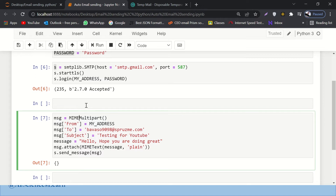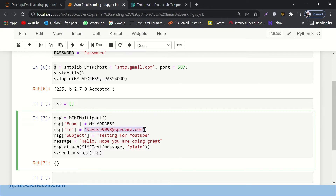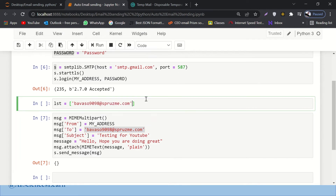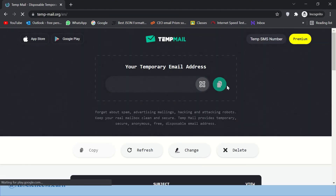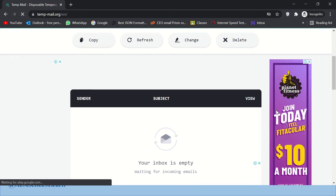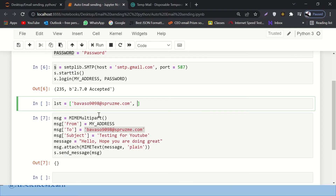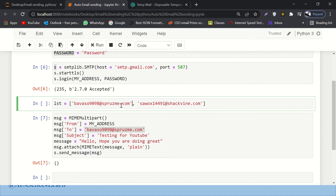Now, what if we want to send emails to multiple people? Not difficult. Let's say we have a list of people. I'll copy the first temp mail address and paste it in, then open an incognito window to get another disposable email address from temp mail. Let me wait for it to load — got it. I'll copy that second address and paste it in. You could have 200 or 2000 email addresses, no problem.